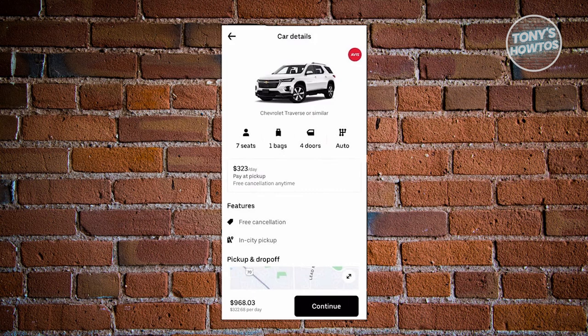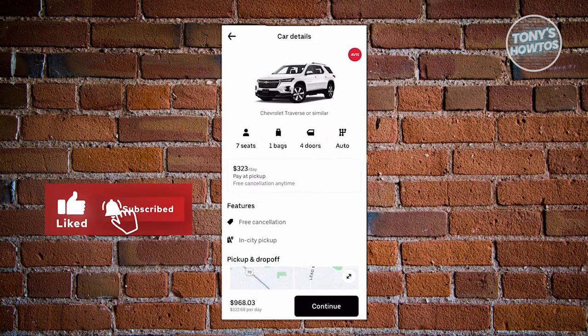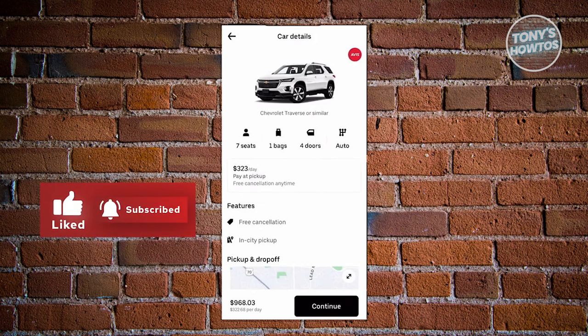If you want to proceed with the car rental, click on Continue and from then on you should be able to start paying for that rental. And that's about it! If you found this video helpful, hit the like and subscribe button and watch our next video.